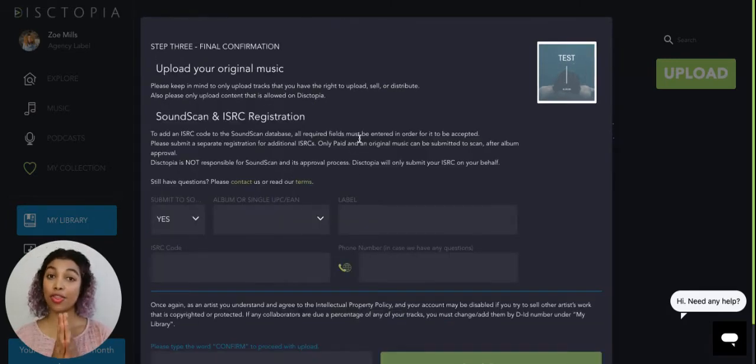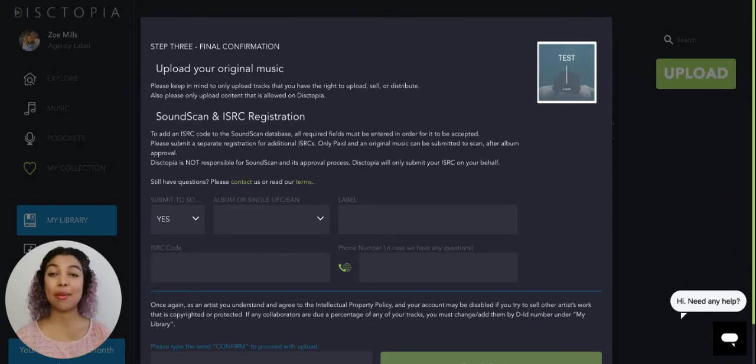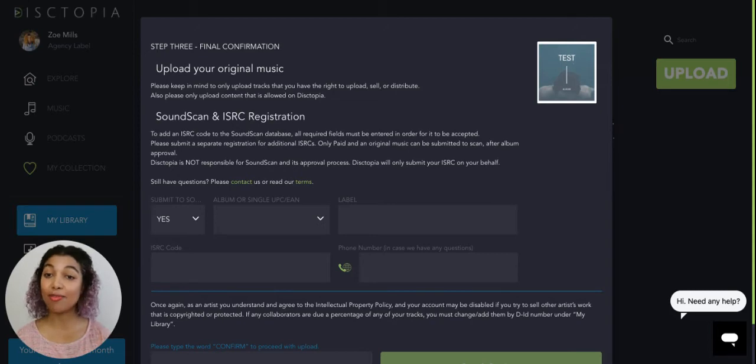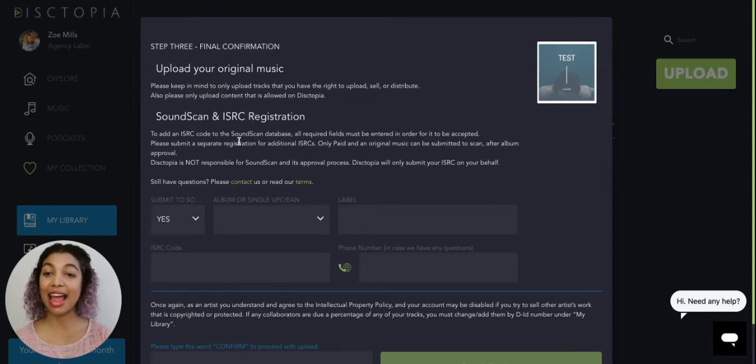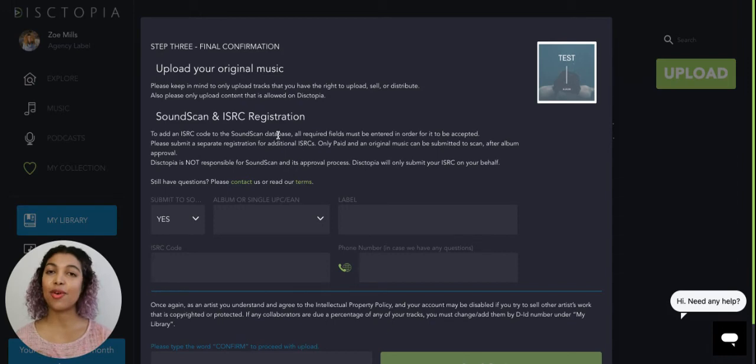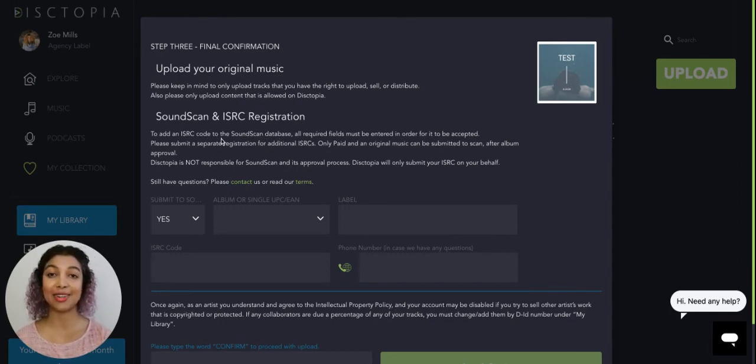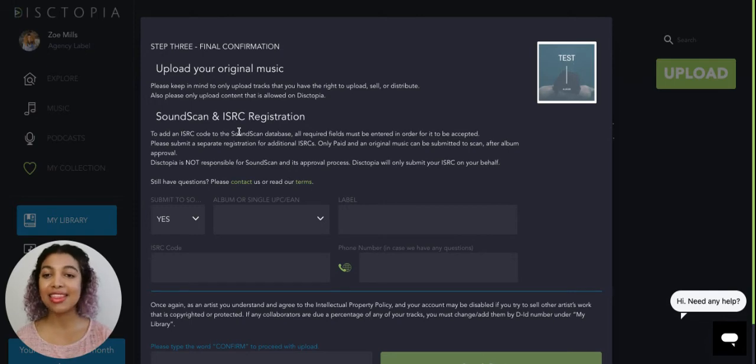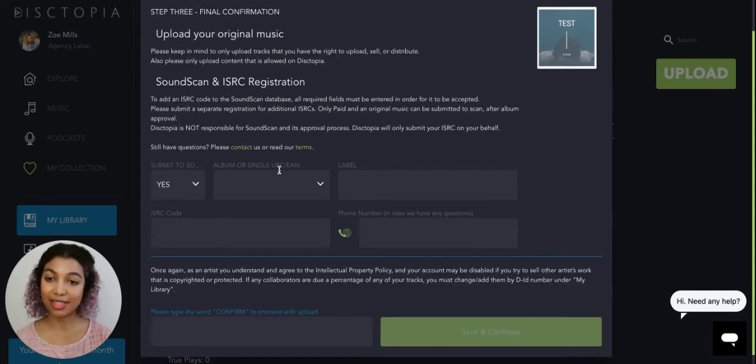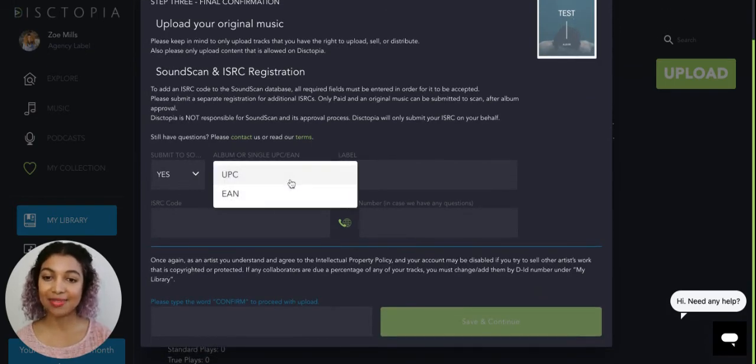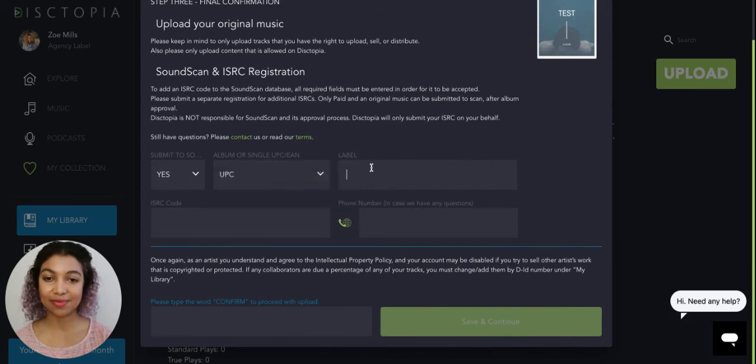Now there is a last step before your album and tracks can be submitted here on the platform, which is to go over SoundScan and ISRC information. So if you are okay with having your album submitted to SoundScan to obtain the ISRC code, then just make sure to click all the instructions and then select the different information.